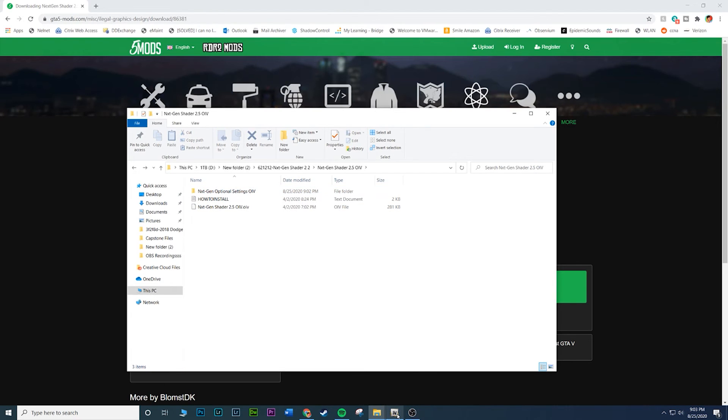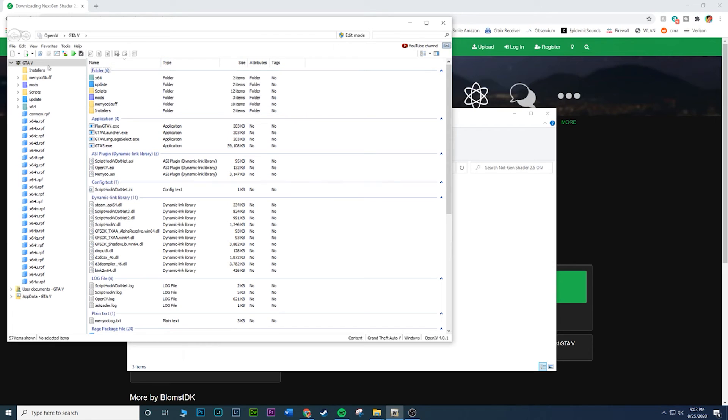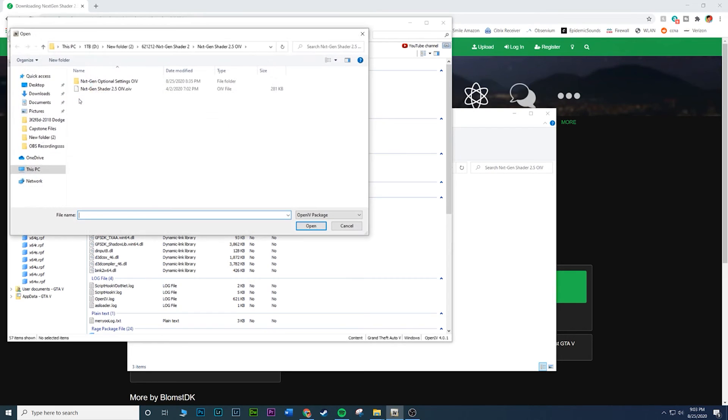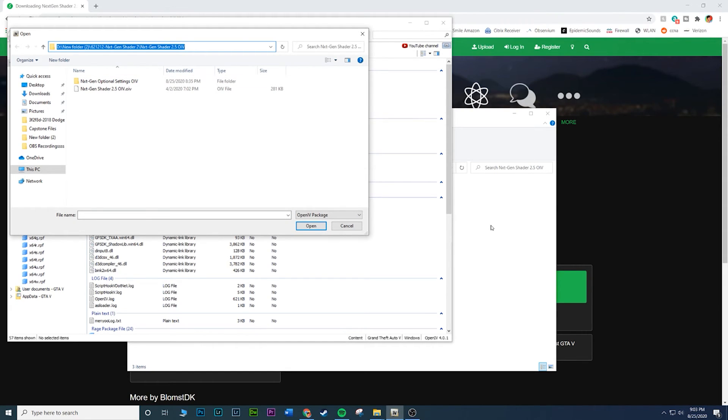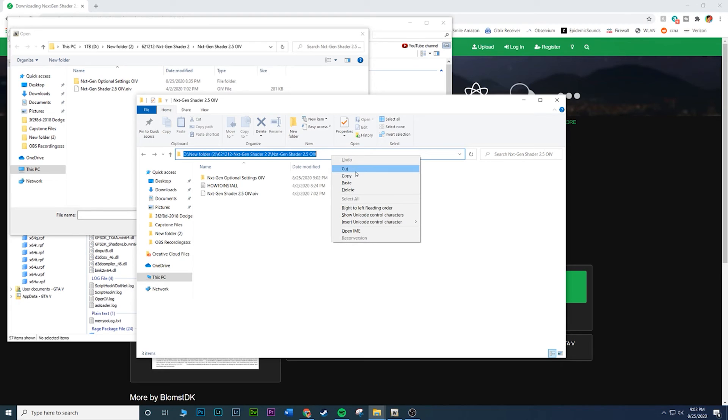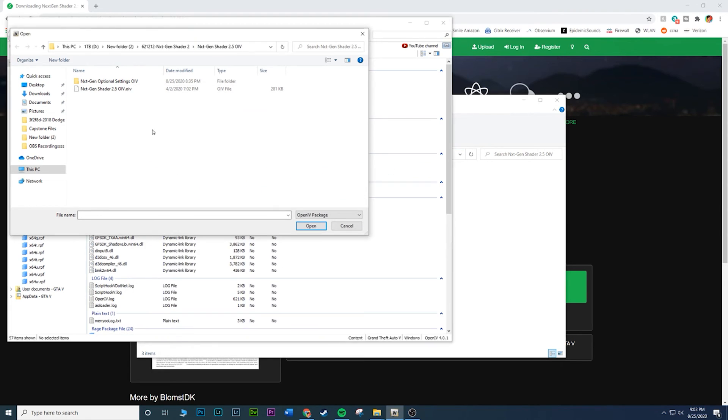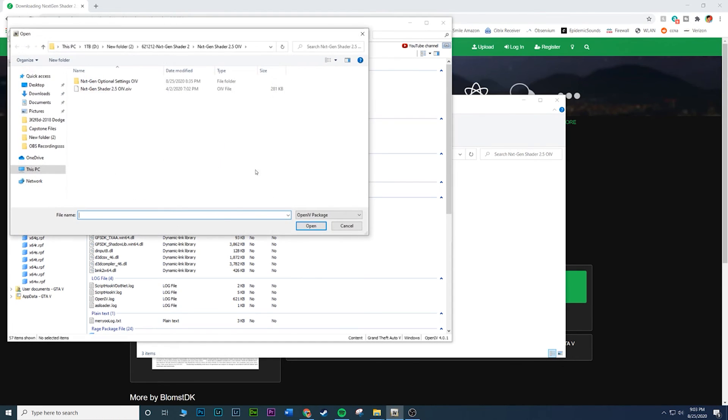First thing is first, go ahead and open up OpenIV. I just loaded up my GTA 5 through OpenIV. Go to Tools, go to Package Installer. Once you are here, you're going to put the path where the mod is located. Go back to the mod, click on the file path, it should highlight the whole thing. Right click, copy, and then go back to this little folder. We just went to Tools, Package Installer.